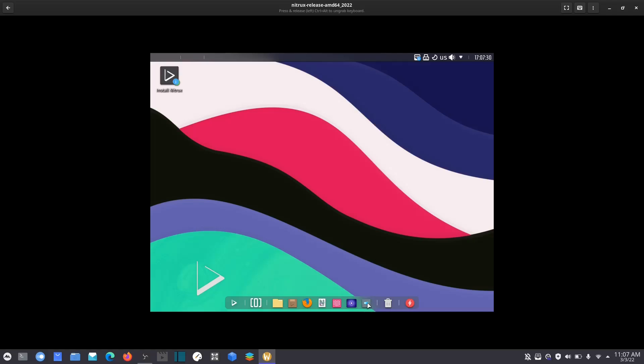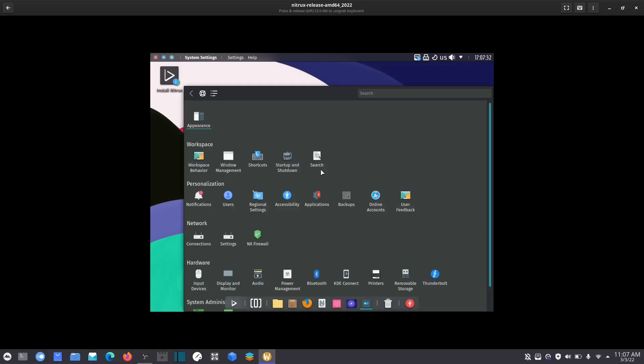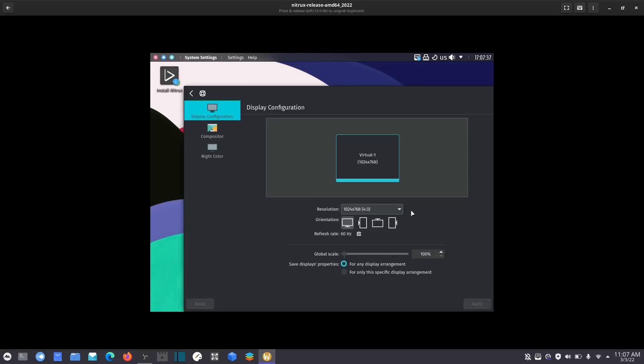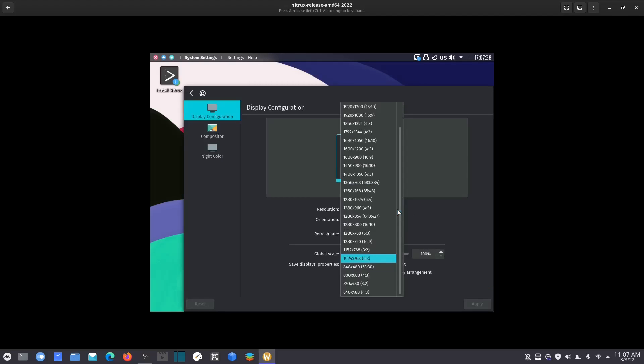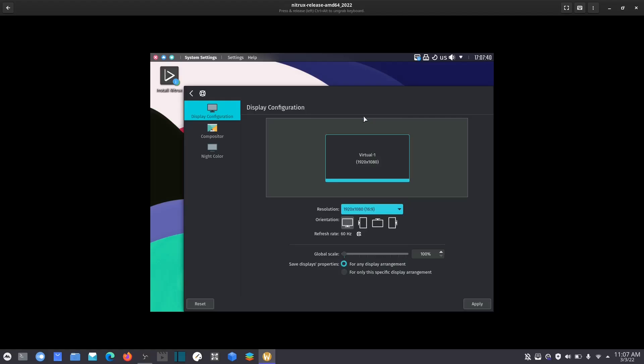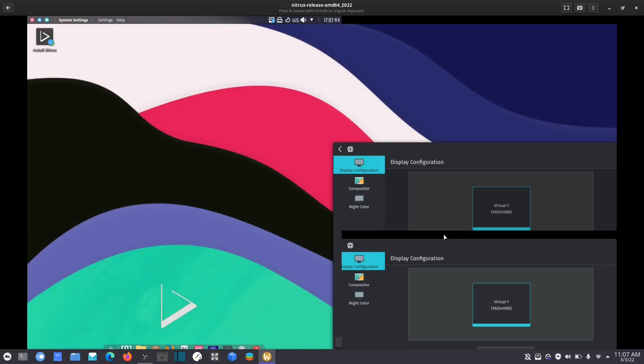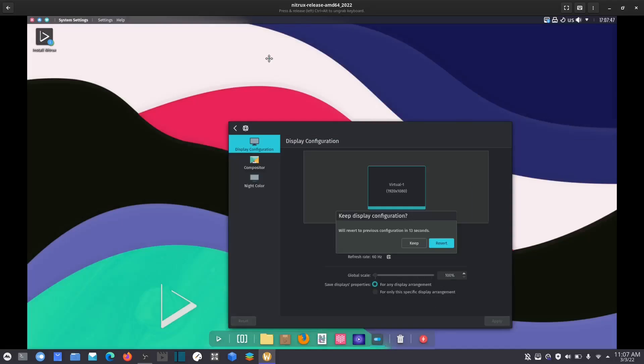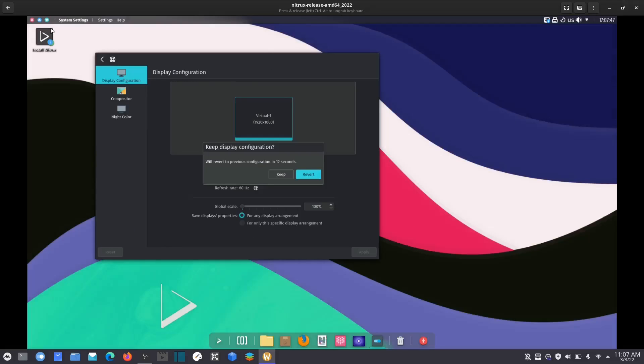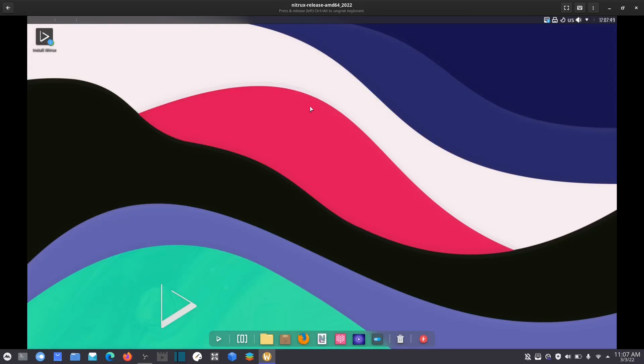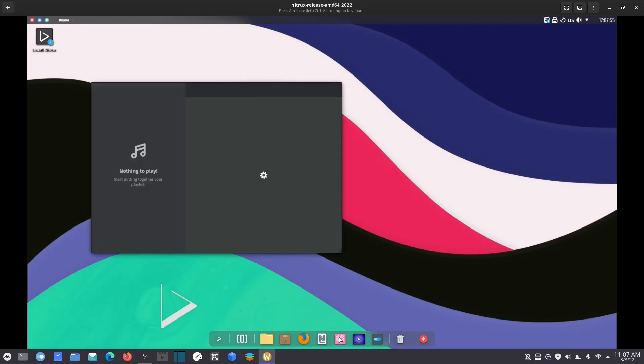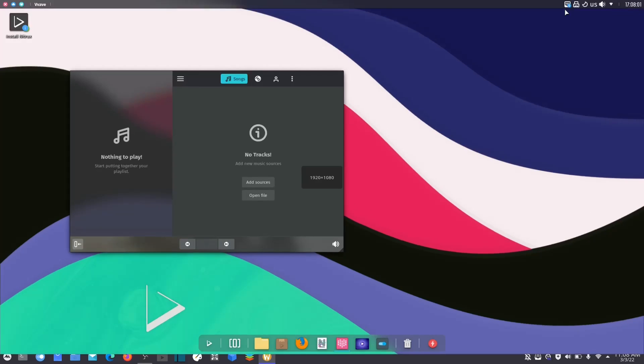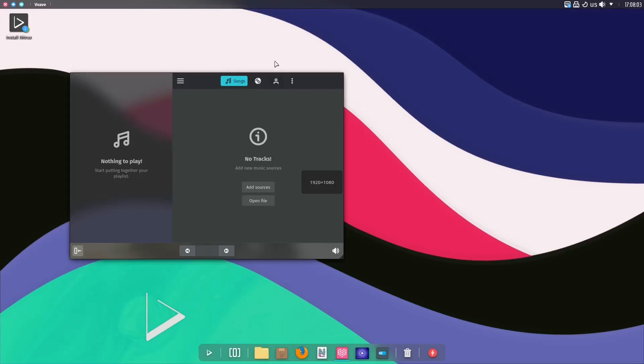So let's go ahead and go to settings, and then go to your display and monitor. And let's go ahead and change the resolution, click apply. Go ahead and drag that up. And let's go ahead and close that out. And let's go down here and open something up.